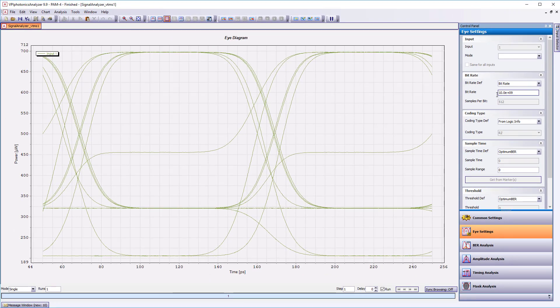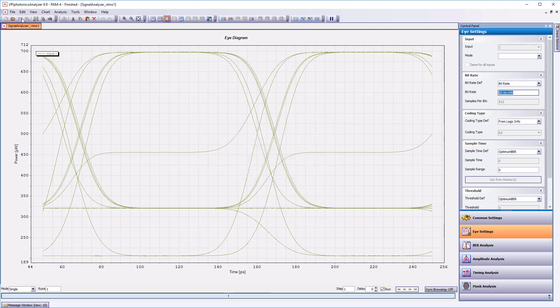Although the eye doesn't look good yet, it is not a big deal. We are going to get some more data to improve it. But first we want to save our analyzer settings not to lose our work.